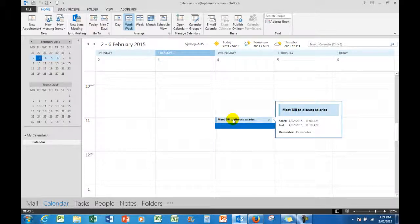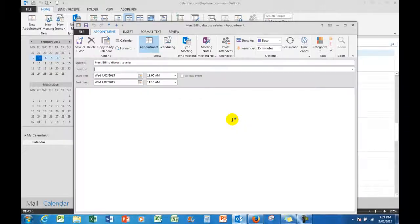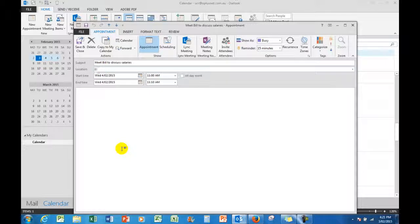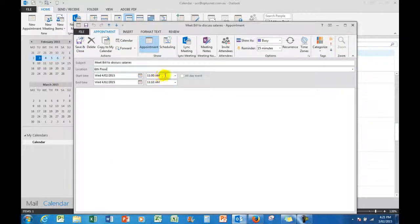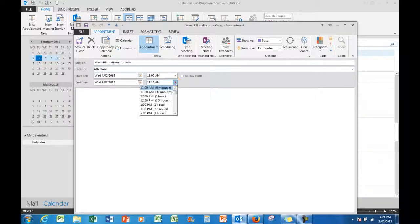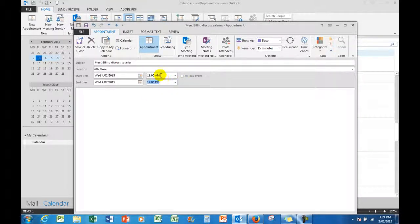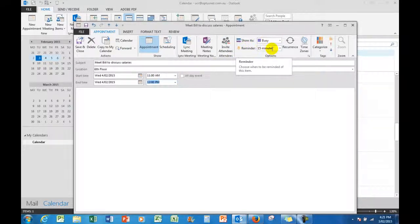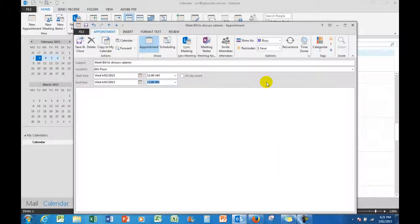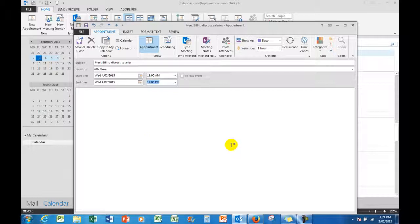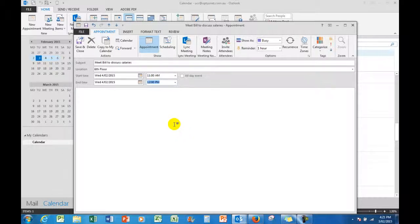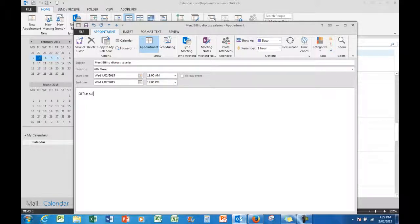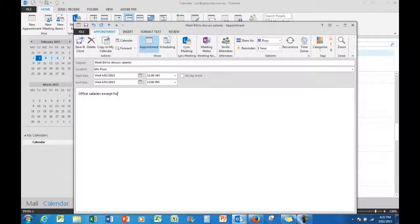And that opens up this particular window where I can say, for example, the location is sixth floor. And I see also that it has automatically put in the times for me. I'll make the end time a little longer—ten minutes is short for a meeting; it's going to go for an hour. It's not an all-day event, just one hour. But when I don't have all-day event ticked, I can set a reminder, and I want to be reminded at one hour before the meeting. So a little window would pop up at 10 o'clock on Wednesday the 4th of February to say that I have a meeting scheduled with Bill. Now importantly, I can also add the information down here: 'office salaries, except for top.'